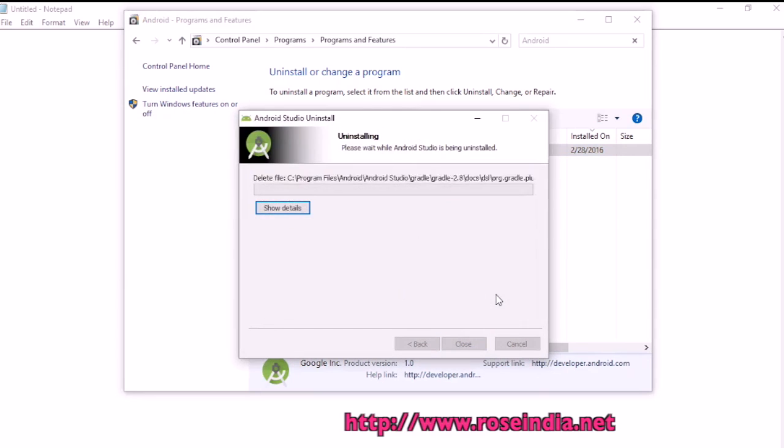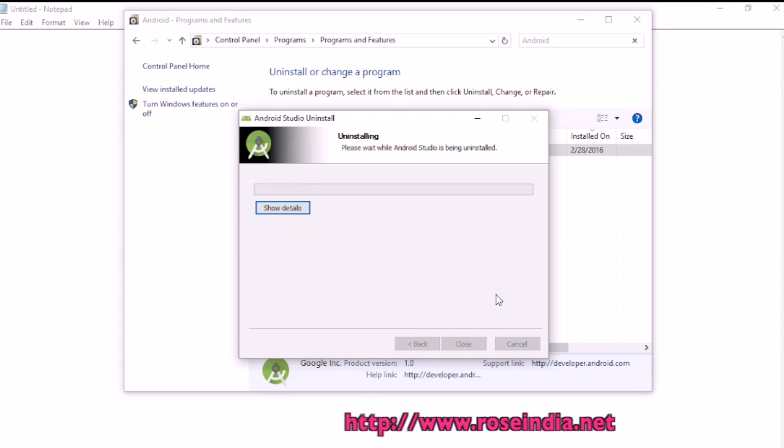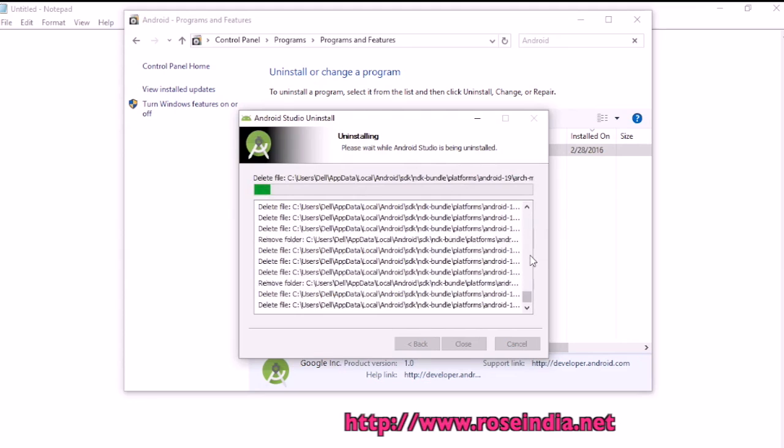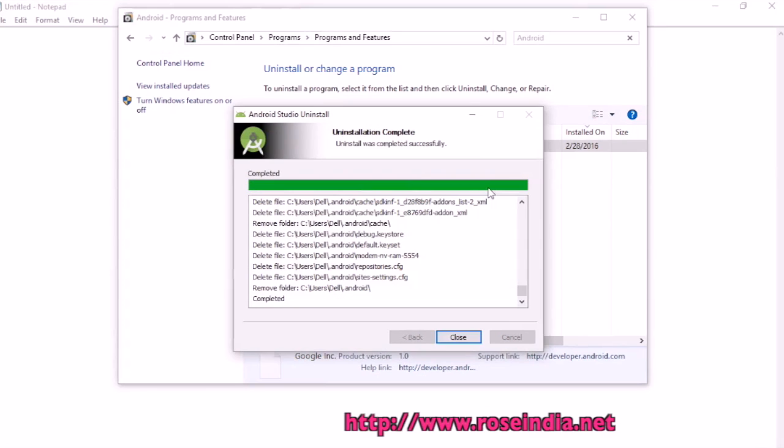Now it is uninstalling Android Studio. Wait for the uninstallation to complete.